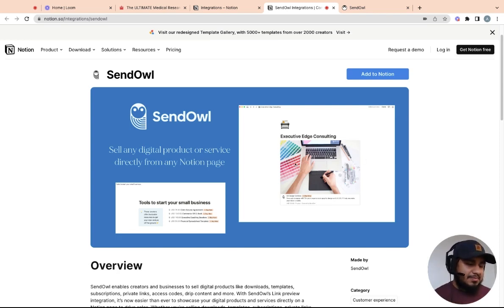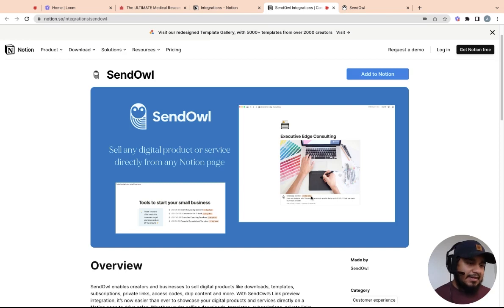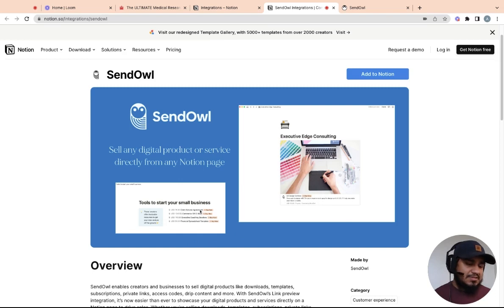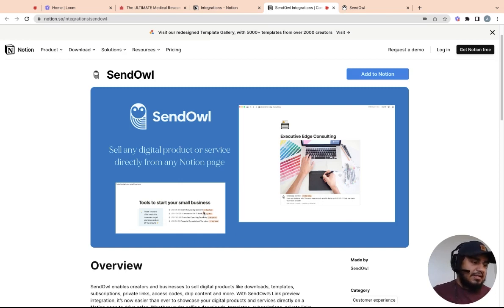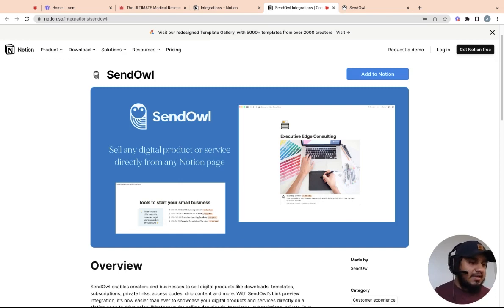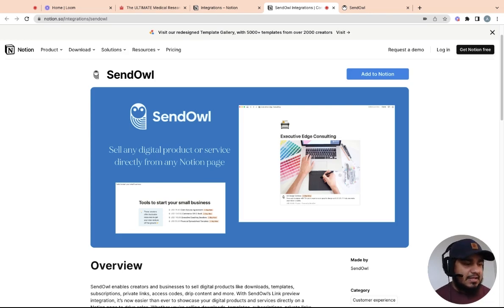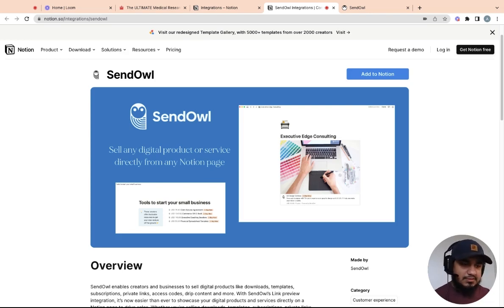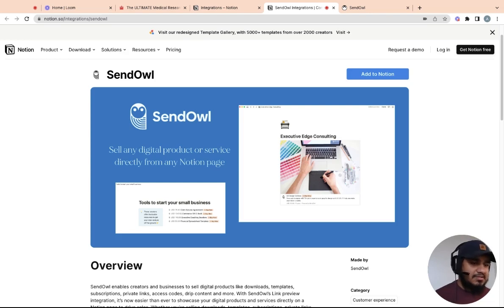As you can see here, it has a picture of the thumbnail view where it has the picture of the actual product and then it has a buy now with a little description here. And this is in the Notion page. And then you also have this other option where it says text. You can just click on the link and it'll take you to the checkout process. What's nice is Sendowl actually has the option to link directly to the checkout page or you can link it to the product page.